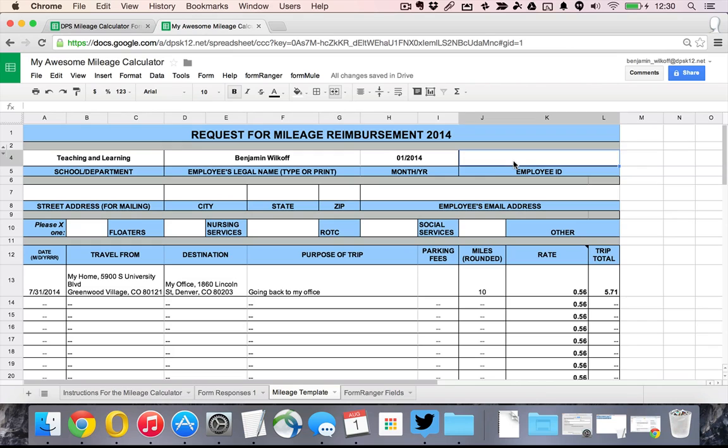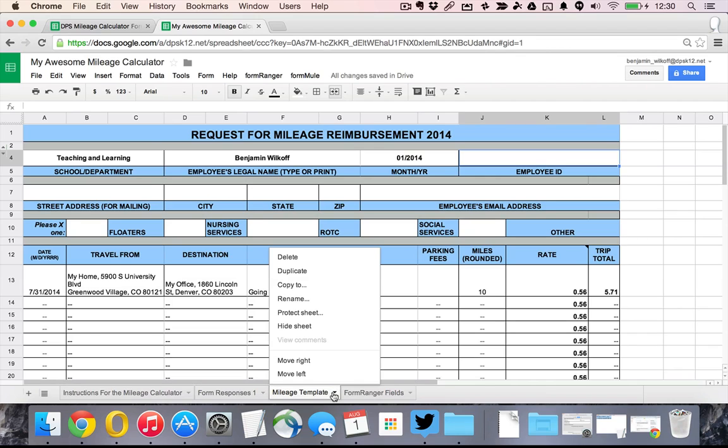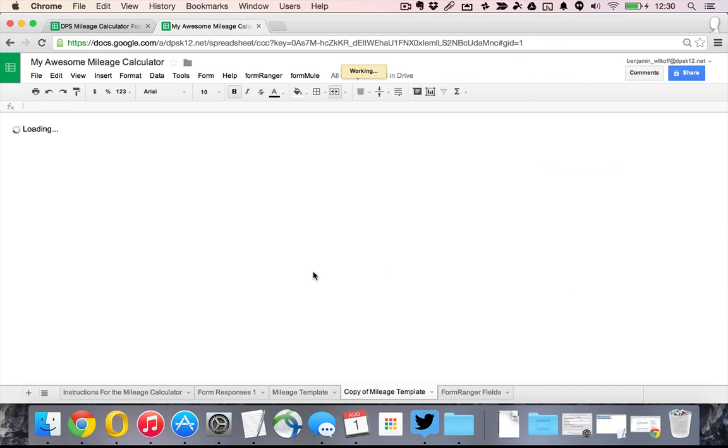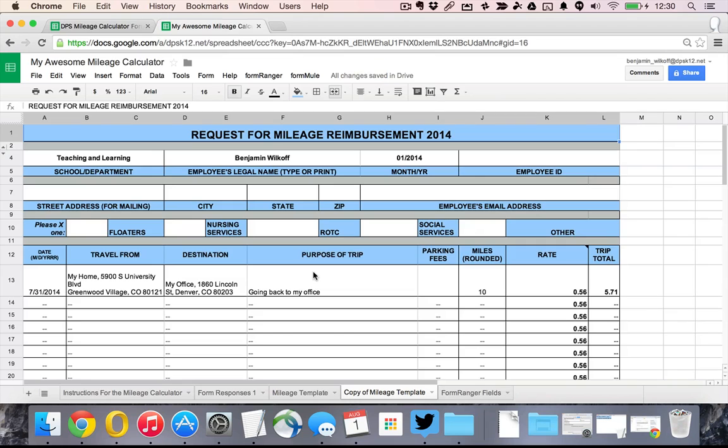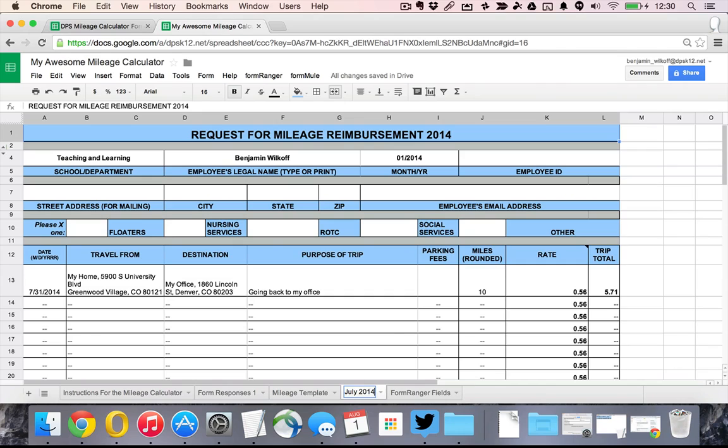Then what you're going to do is you're going to make a duplicate of this sheet for the month that you actually want to track. I'm going to do it for let's go with July of 2014, which is the month that just ended when I made this video.